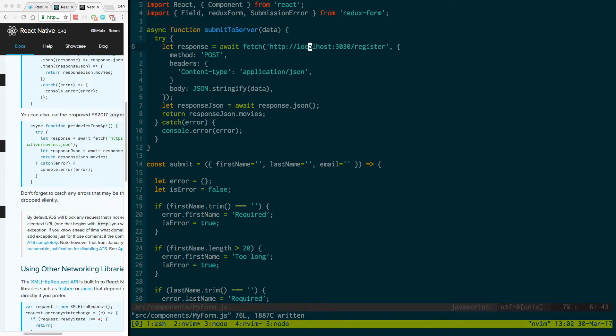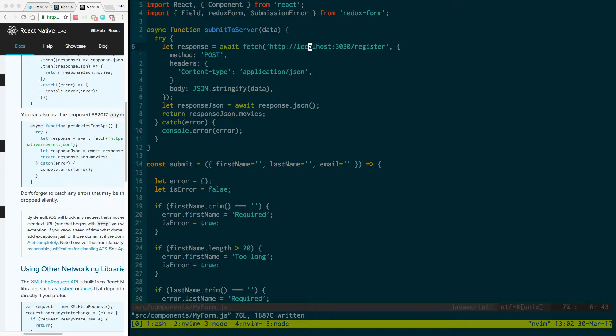So I just have a feathers.js server running right now and the only thing it does is it accepts all requests to this route post except if the first name and last name are the same. It'll basically pass an error back. So I'll show you how to basically show that error on the form.